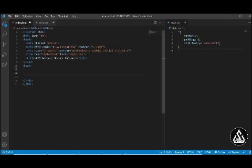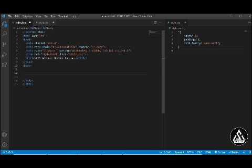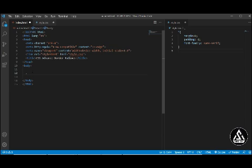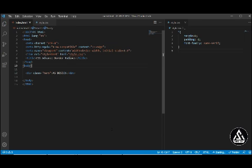Here is the basic HTML file and here is the style.css file. You can see that I have connected the style.css file, and here I have typed 'CSS Advanced Border Radius'. The basic style file has margin, padding, and font-family set. Now I want to add a class name here — I'll add a hero class name and type my channel name inside it.